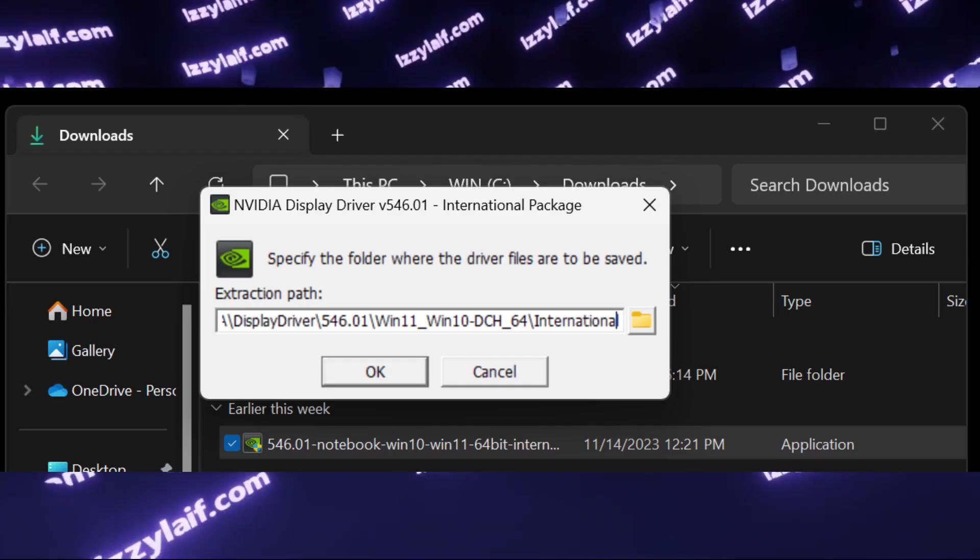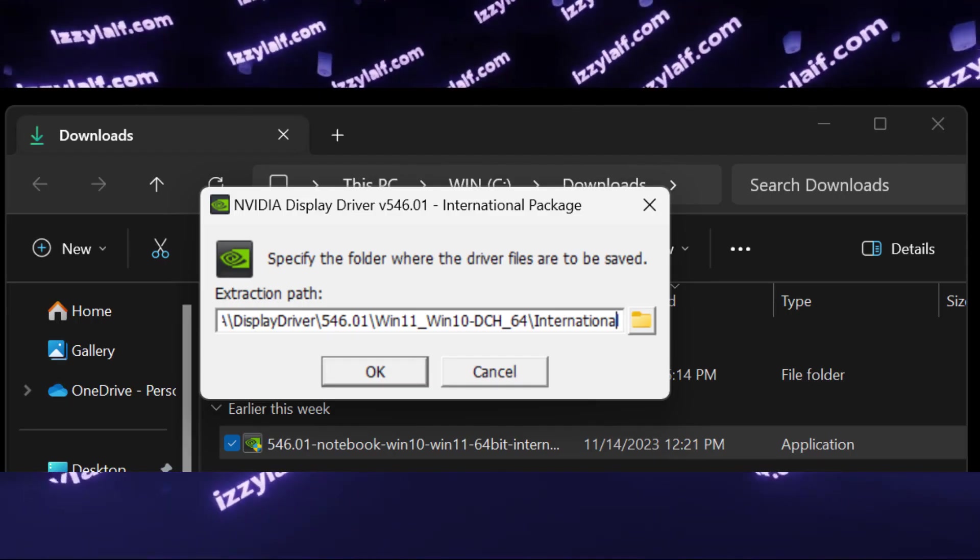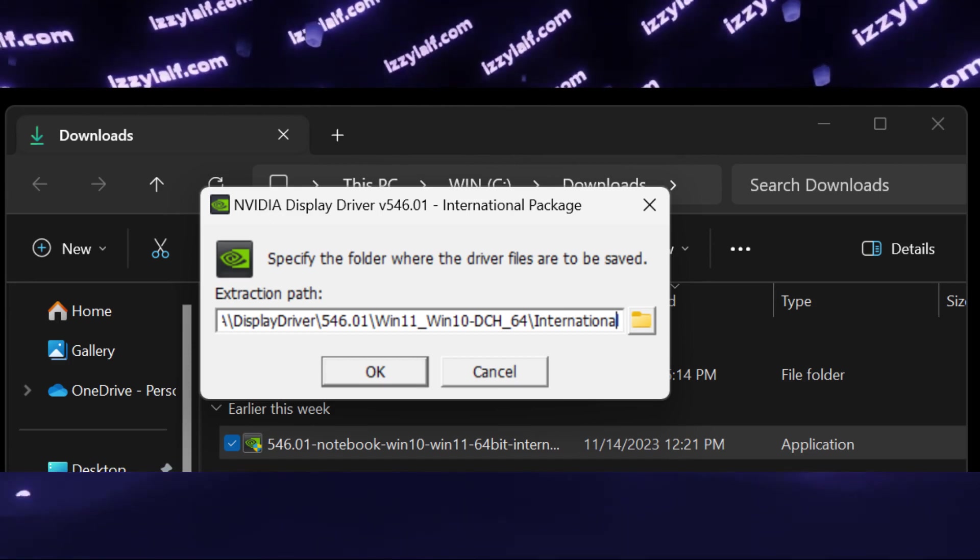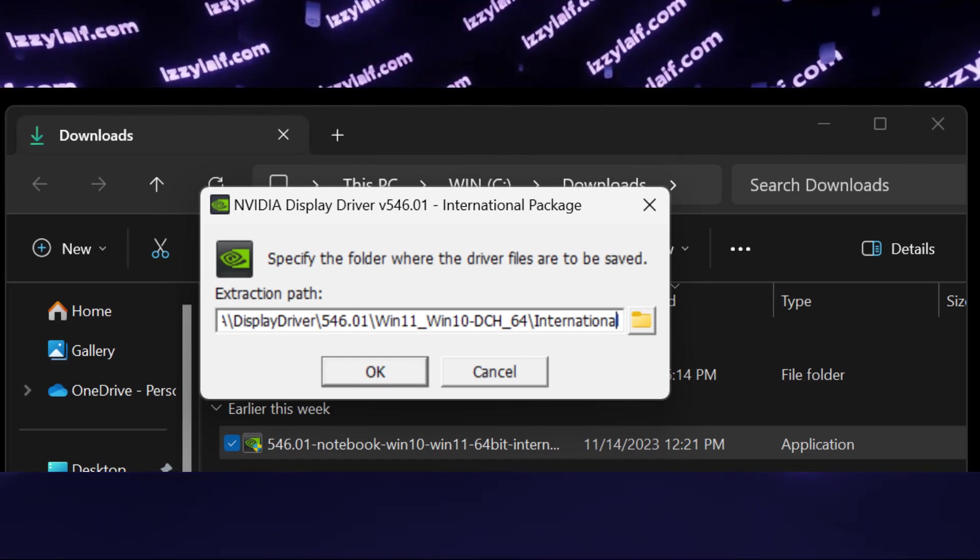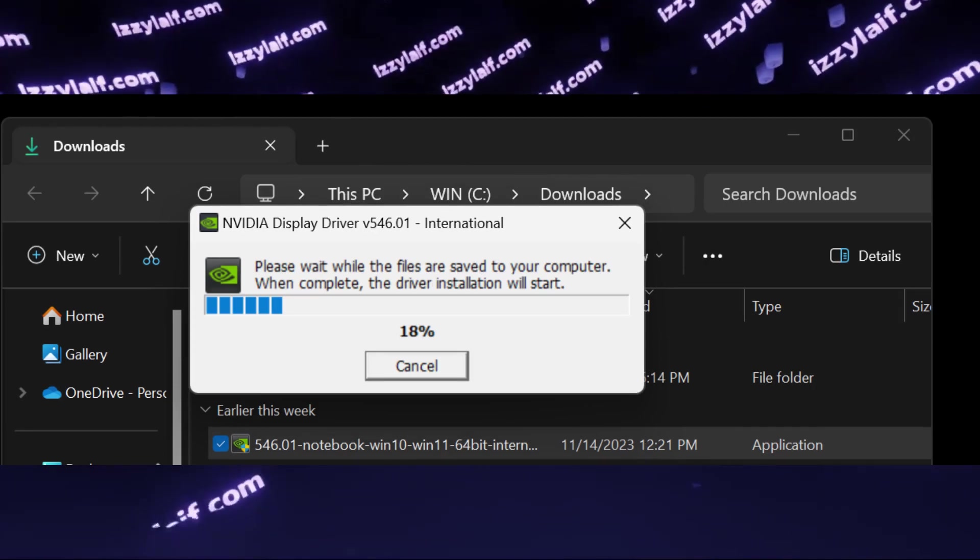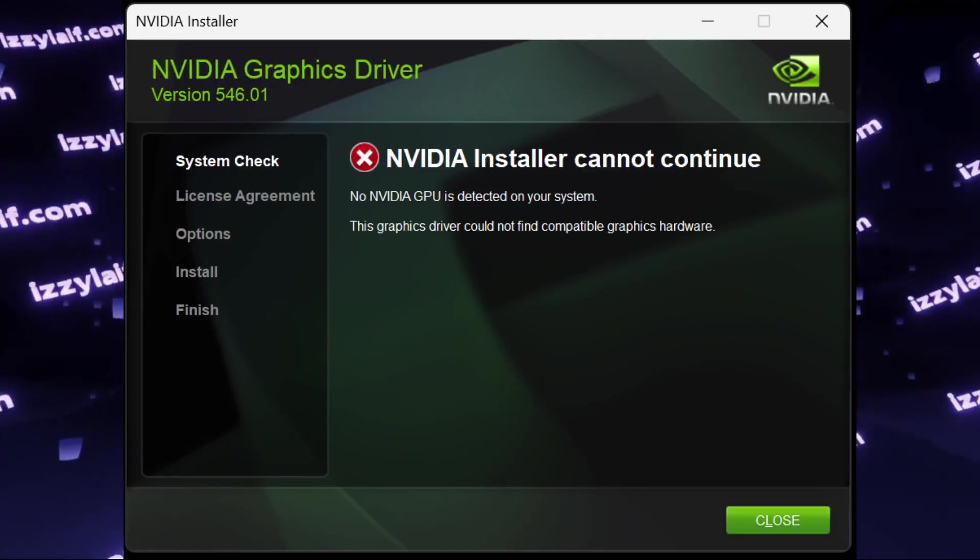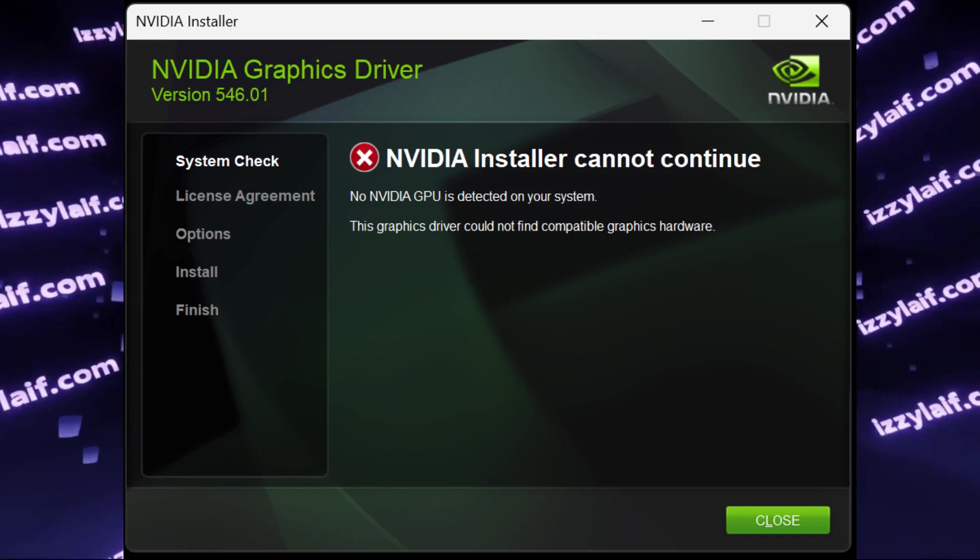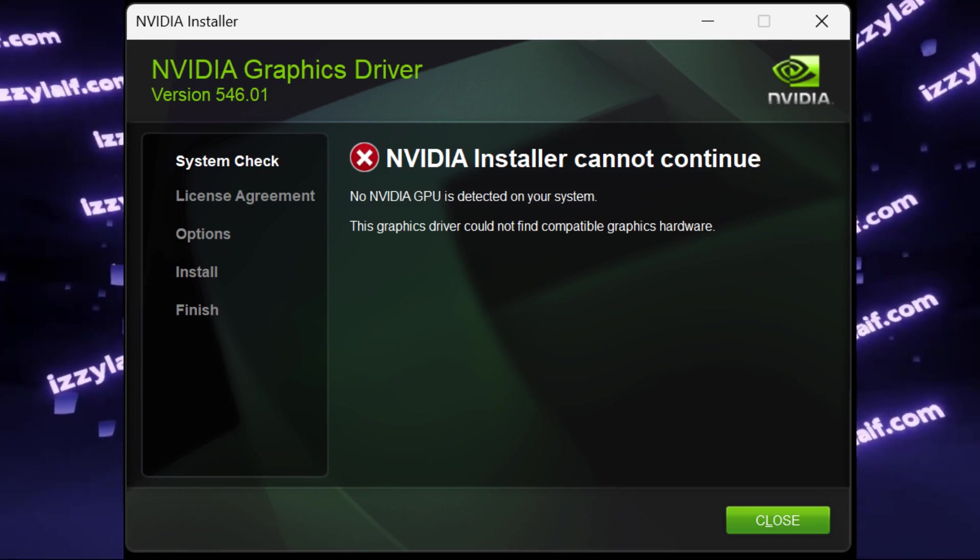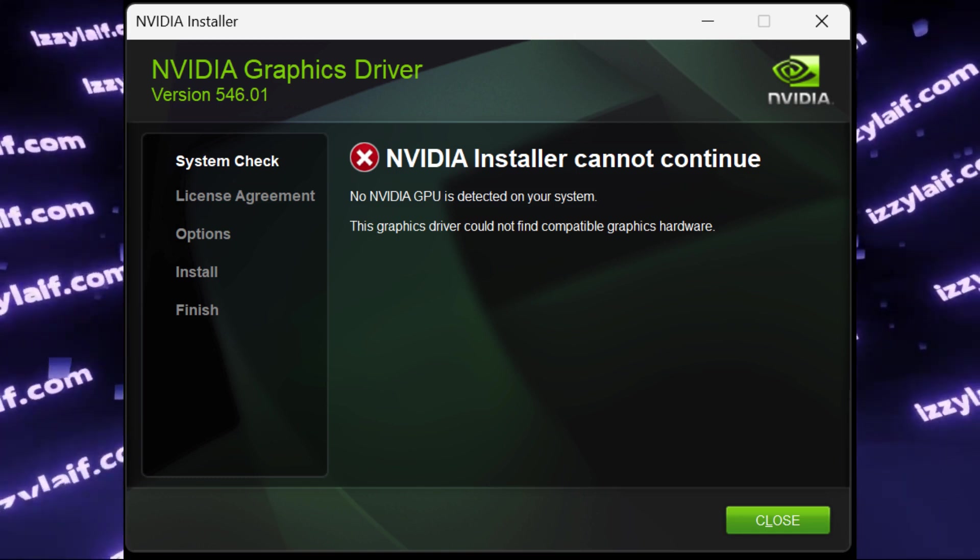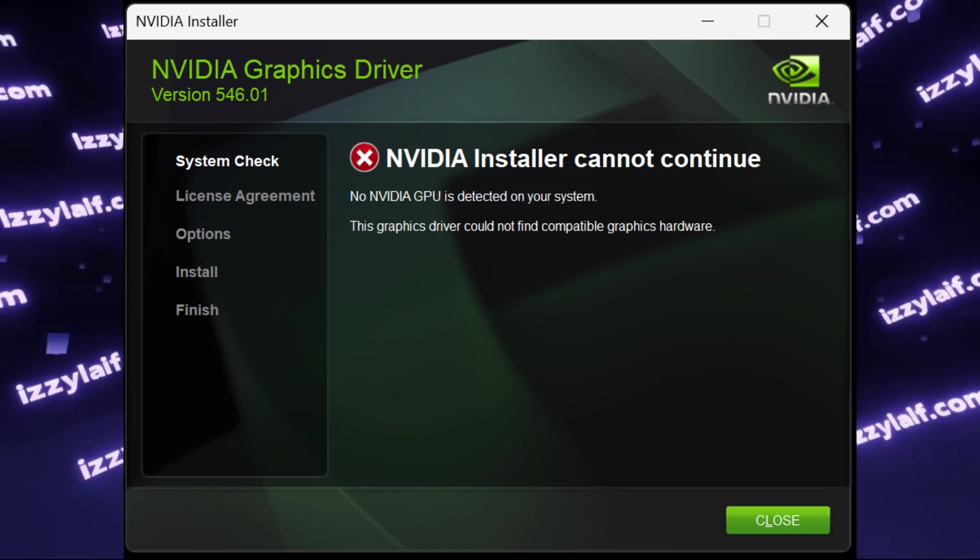When you launch the installer, it will first start to unpack the drivers. You have to notice the path where the driver is unpacked. After the installer finishes unpacking, it will check your system and display an error message that the NVIDIA installer cannot continue, since no NVIDIA GPU has been detected on your system, which is correct.